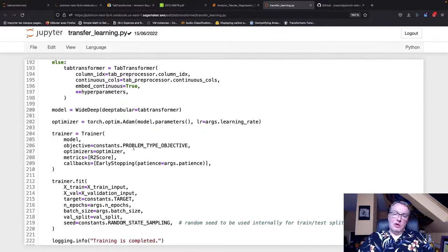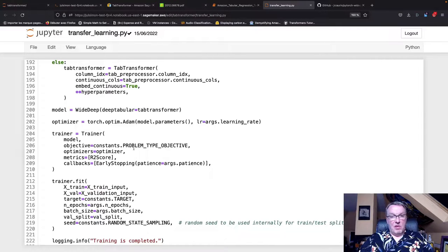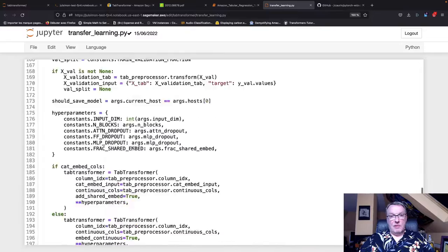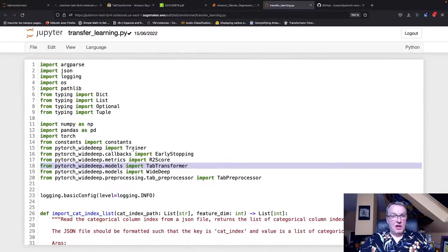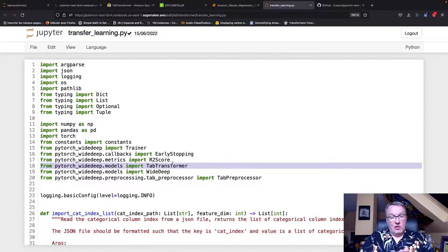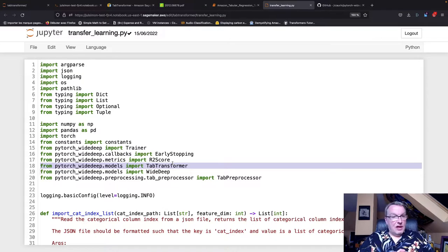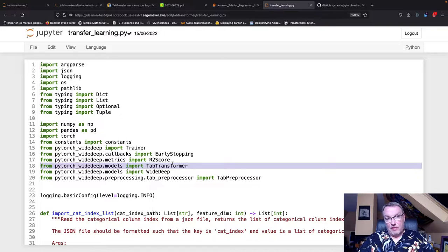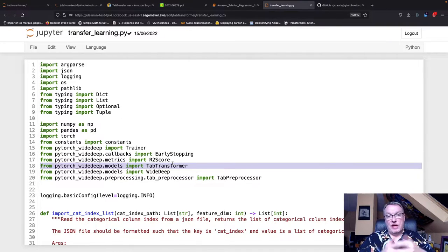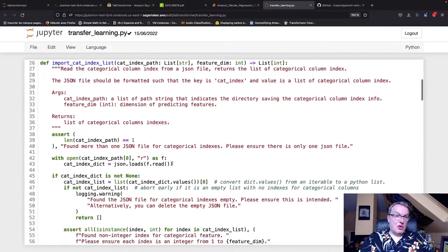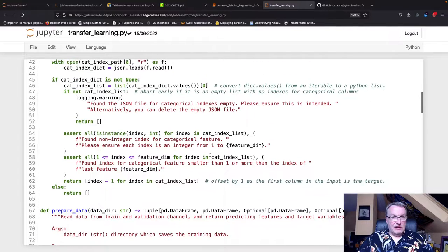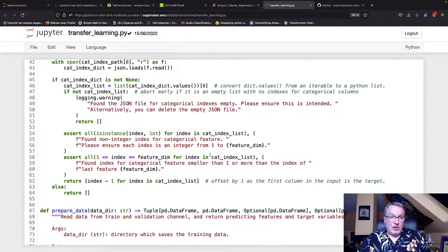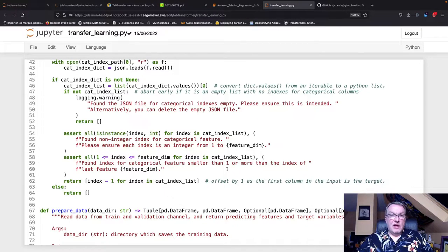We use that TabTransformer object from PyTorch Wide & Deep, which we certainly see referenced here. Let's keep going. TabTransformer, here it is, and it's the same research paper. So that's how they do it - they use the built-in implementation in PyTorch Wide & Deep. Anything else worth looking at? Saving the model and usual stuff.